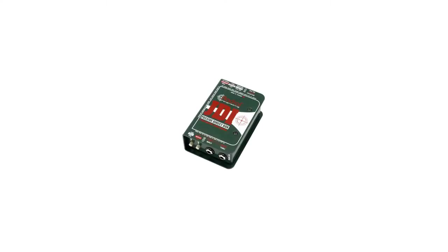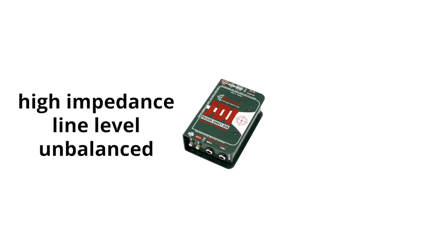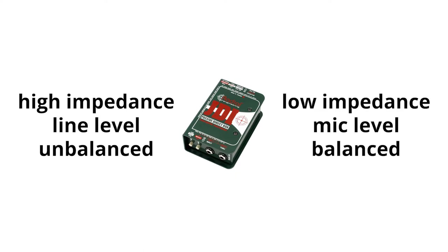A DI box is used to connect a high output impedance line level unbalanced output signal to a low impedance microphone level balanced input. Let's unpack these terms.